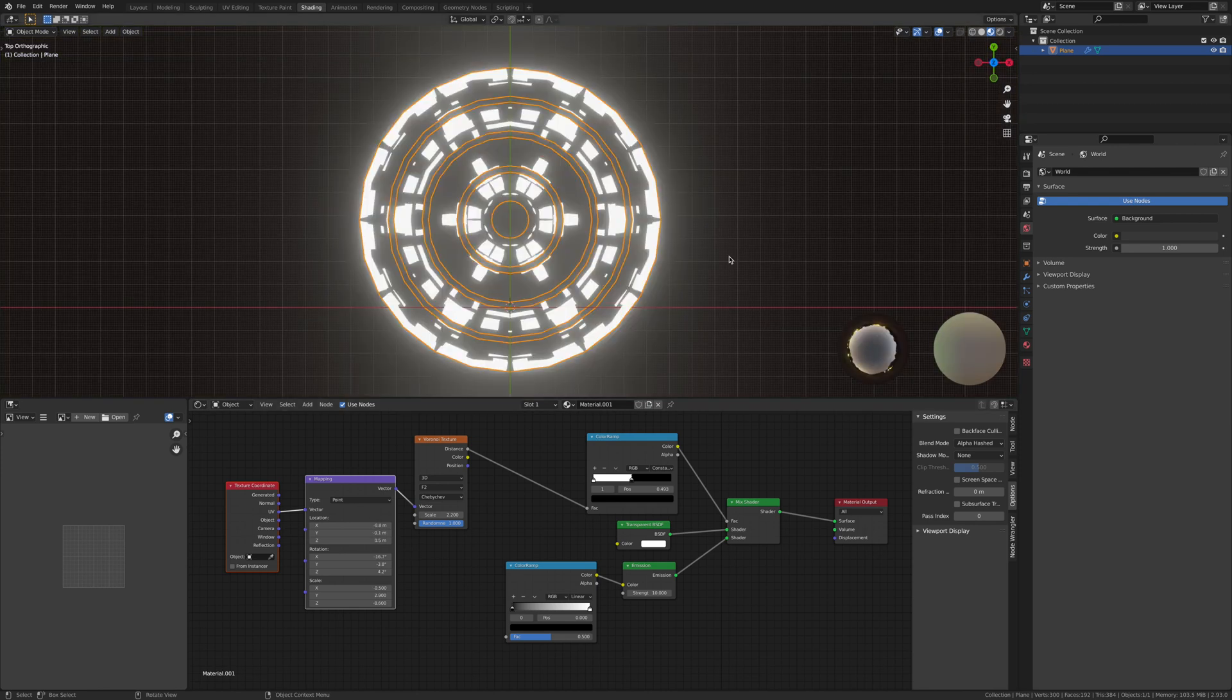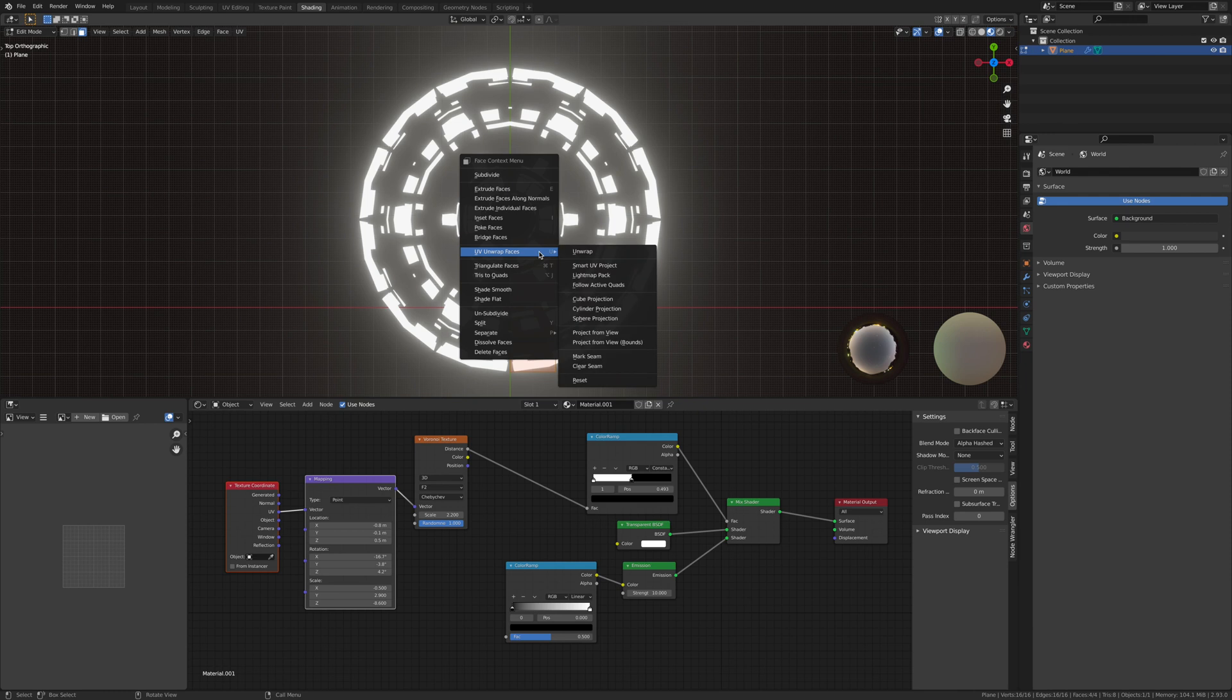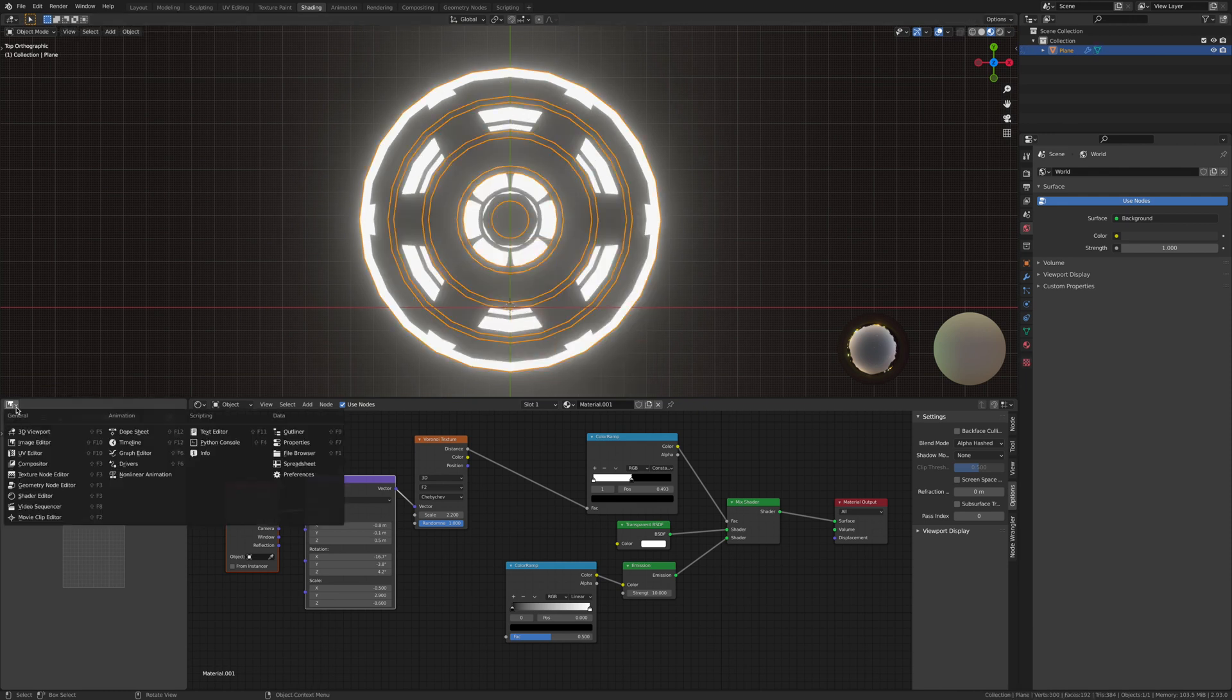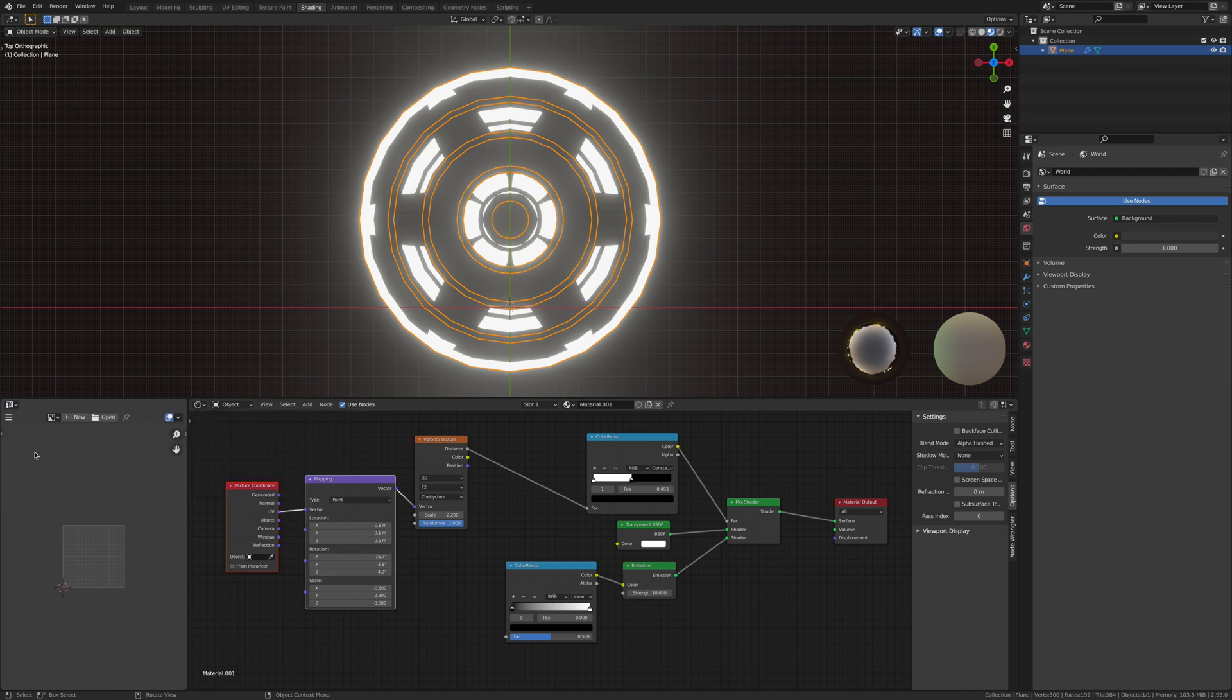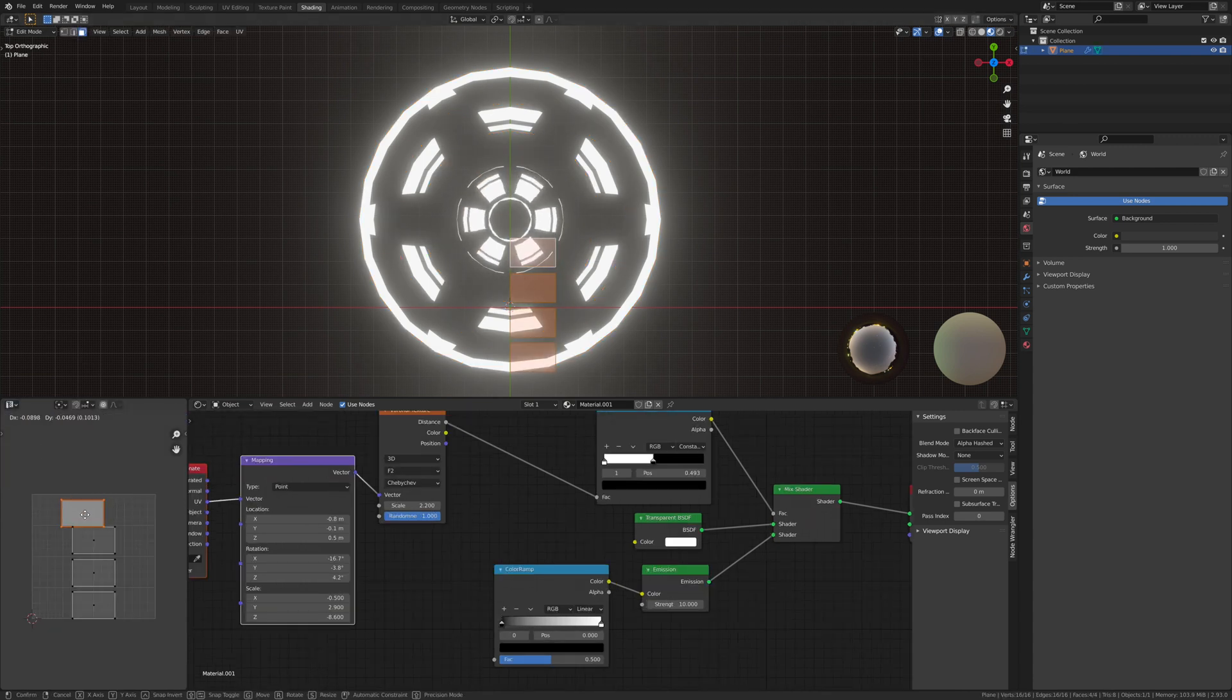So now what we're going to do is unwrap it by using cube projection. Go into edit mode, select everything, go UV unwrap, then cube projection. Go to the UV editor—see, now when we move this, it changes.